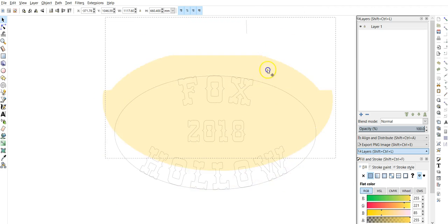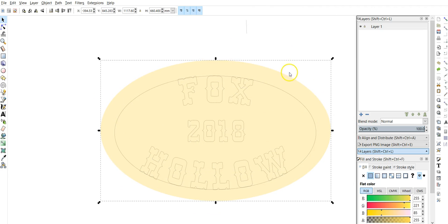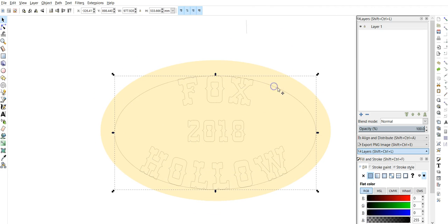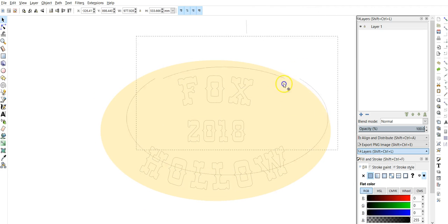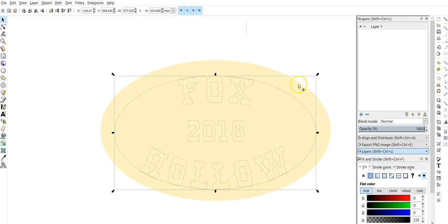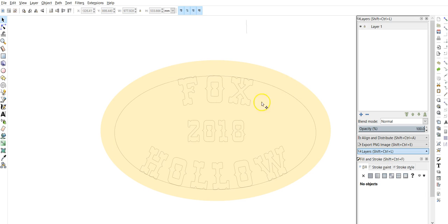We have the fox hollow situation here. So what we have is this outside circle here, and then we have this inside circle here. I'm going to put those back.